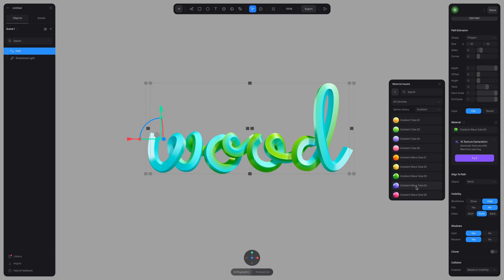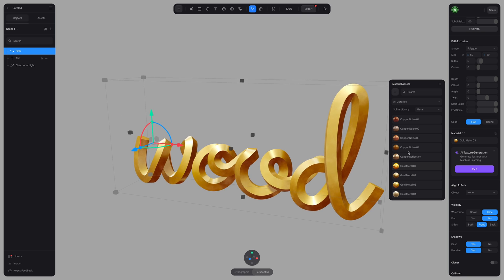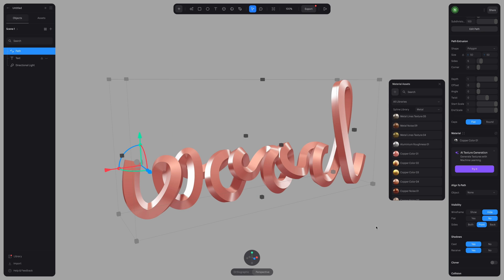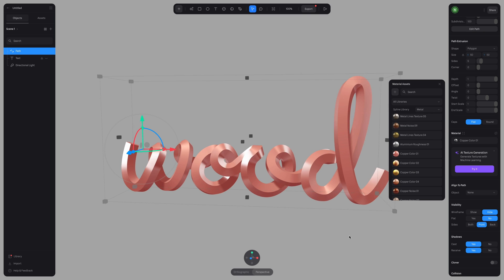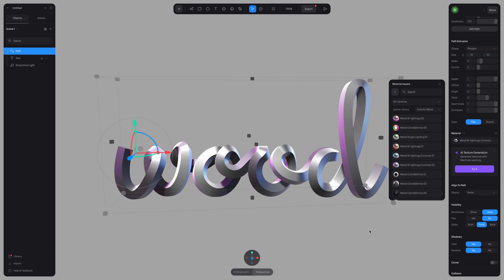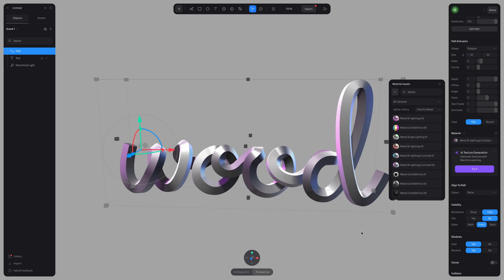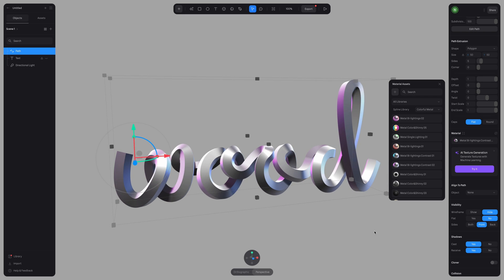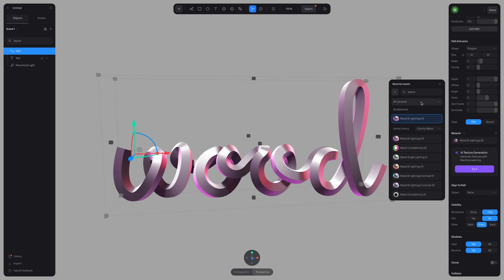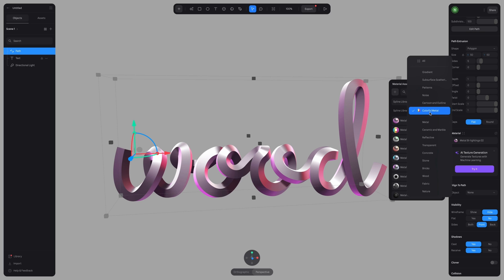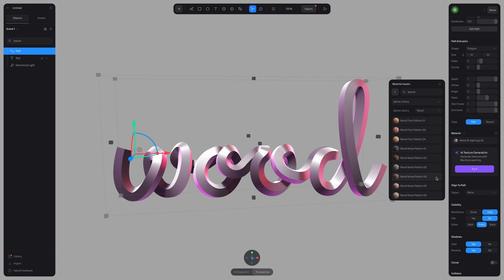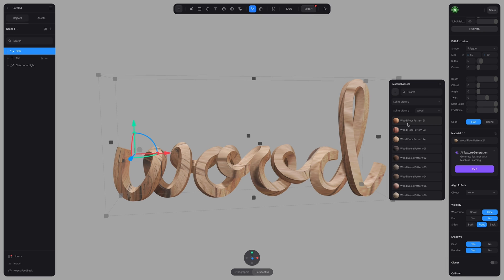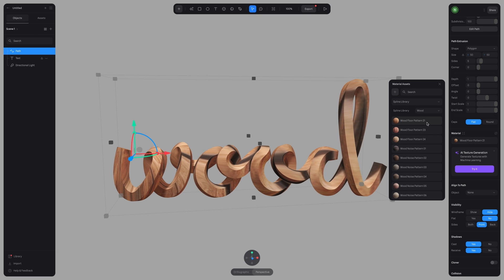The material library is fully available to super users, but if you are a free user, there are some materials from the library available to you. Now I'm going to look in the Spline library under the category wood because we know I want a wooden texture for this type and there's a lot of different textures to pick from, but the one that I am going to use is Floor Pattern 21.